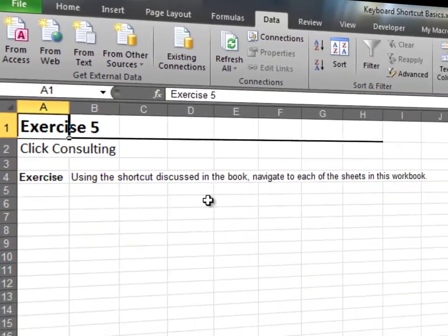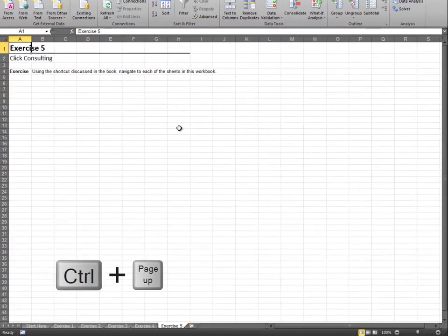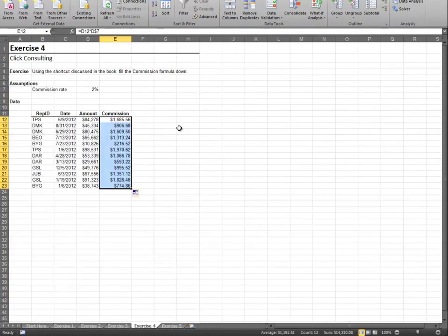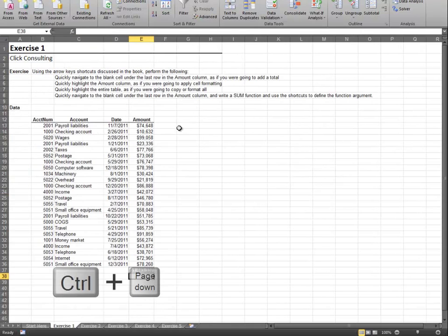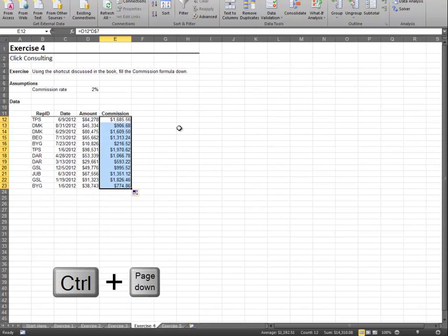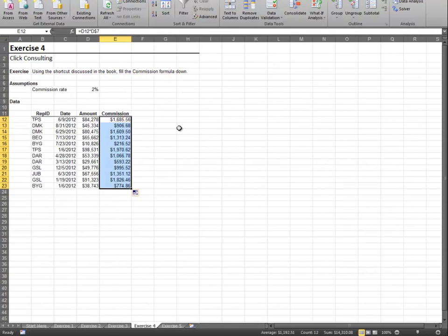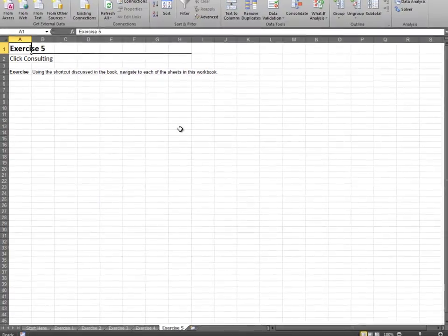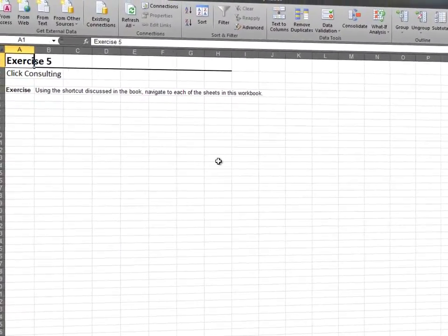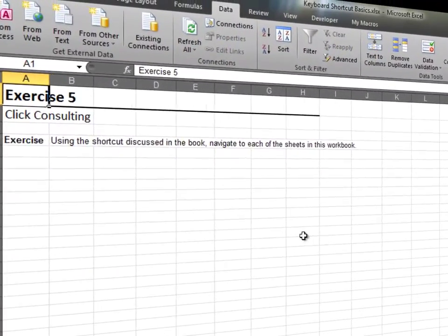We can activate the previous worksheet by hitting control page up and the next worksheet by hitting control page down. Please use these shortcuts as you work through the remaining workbooks.